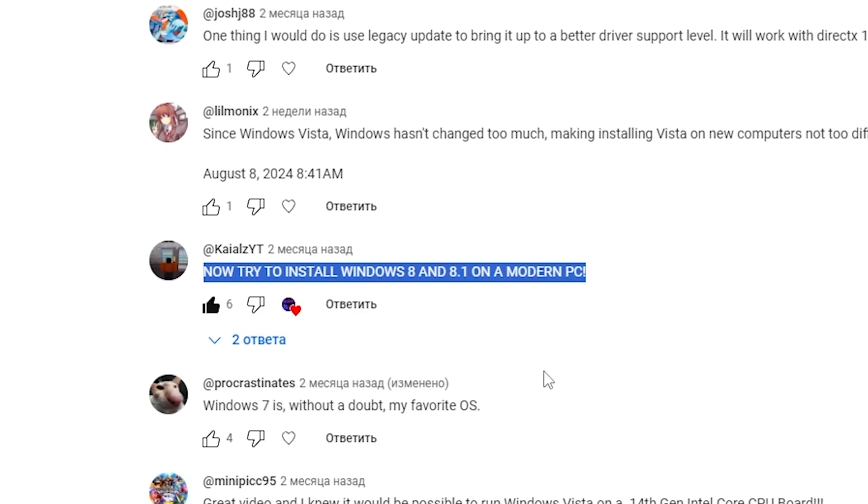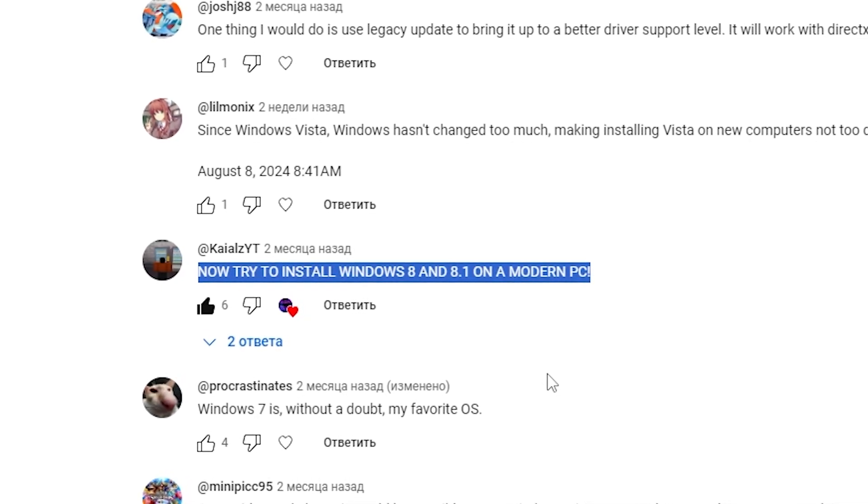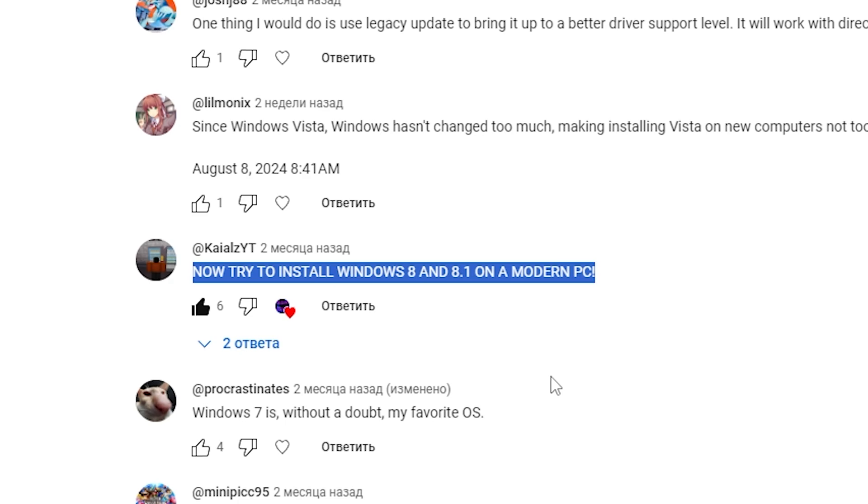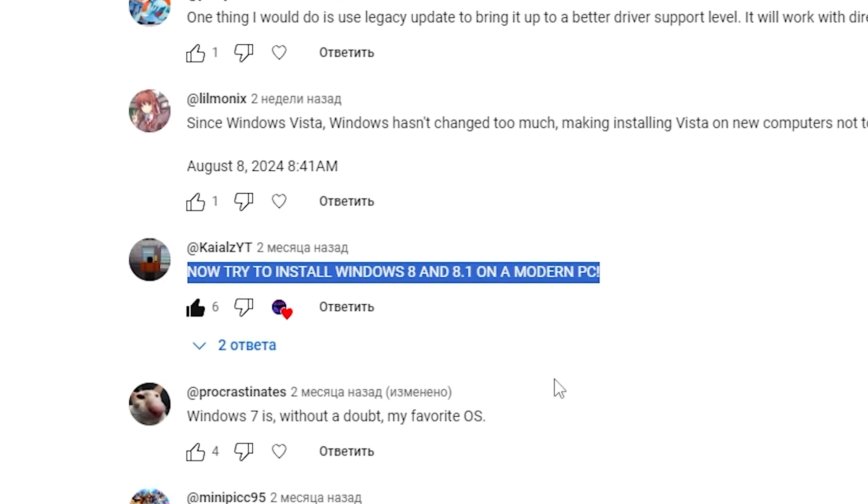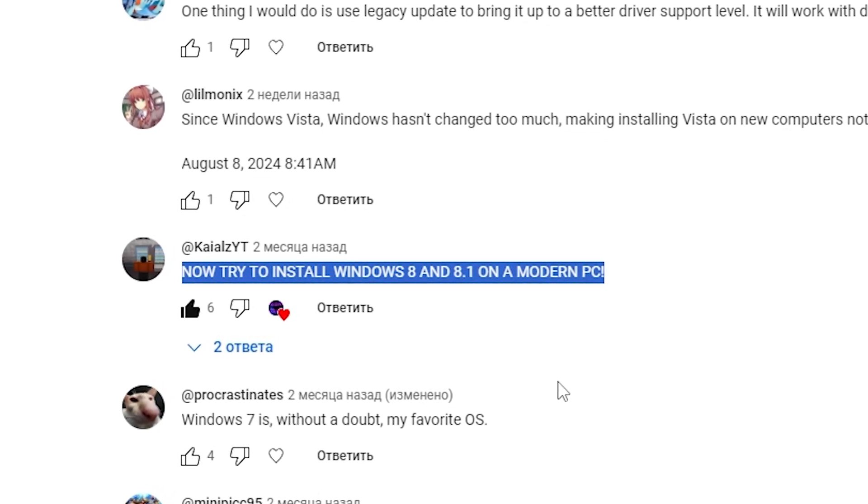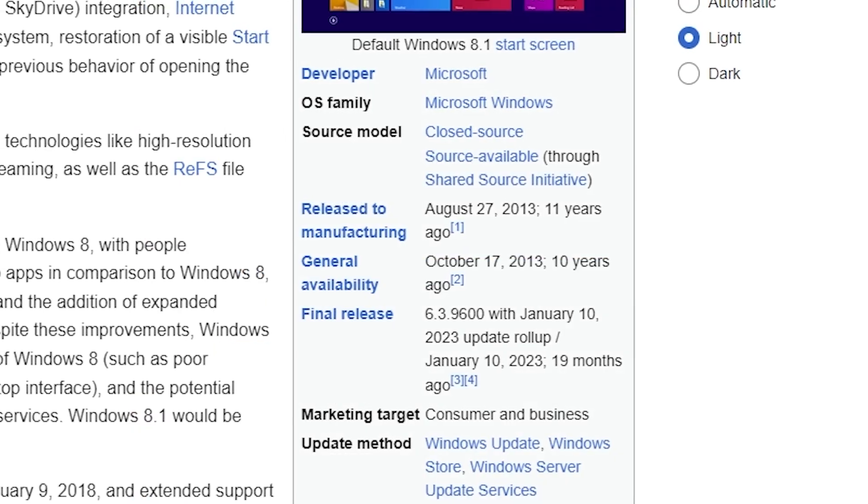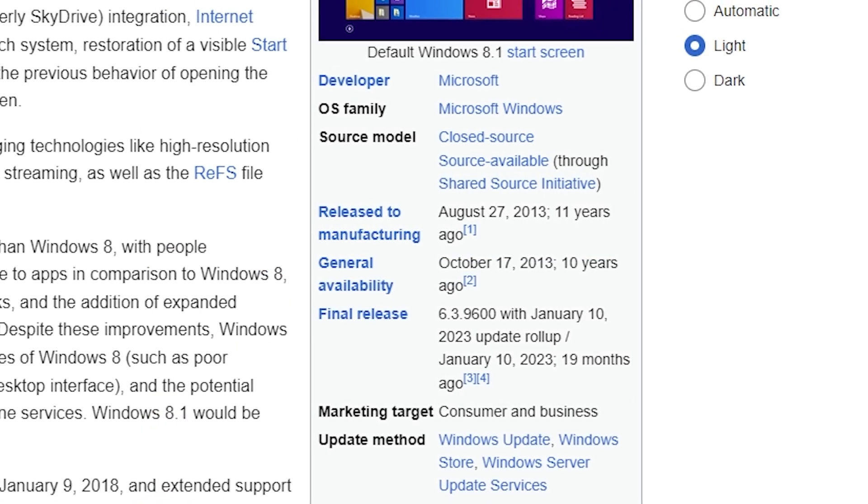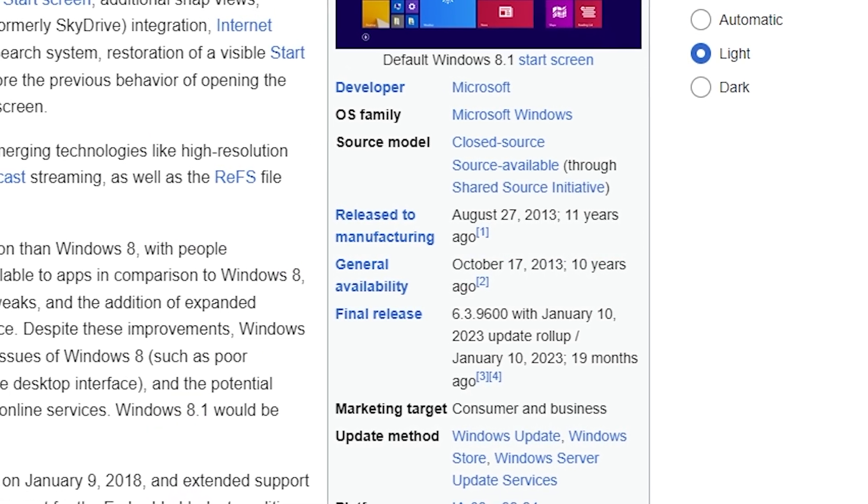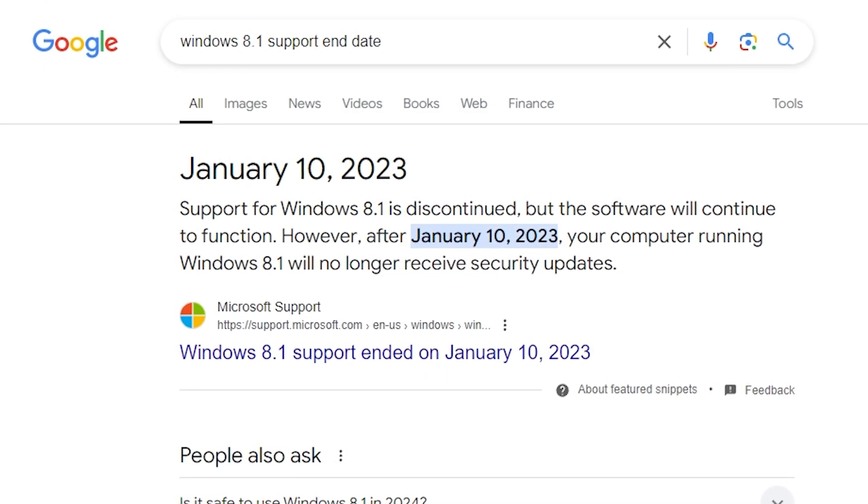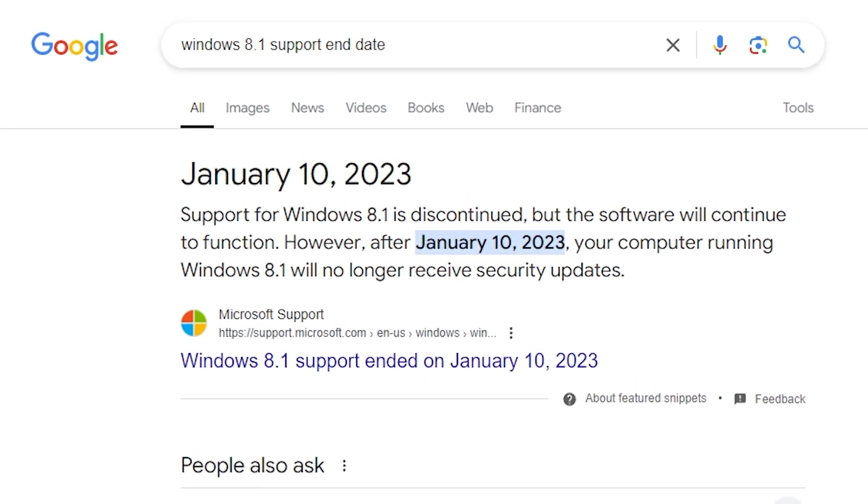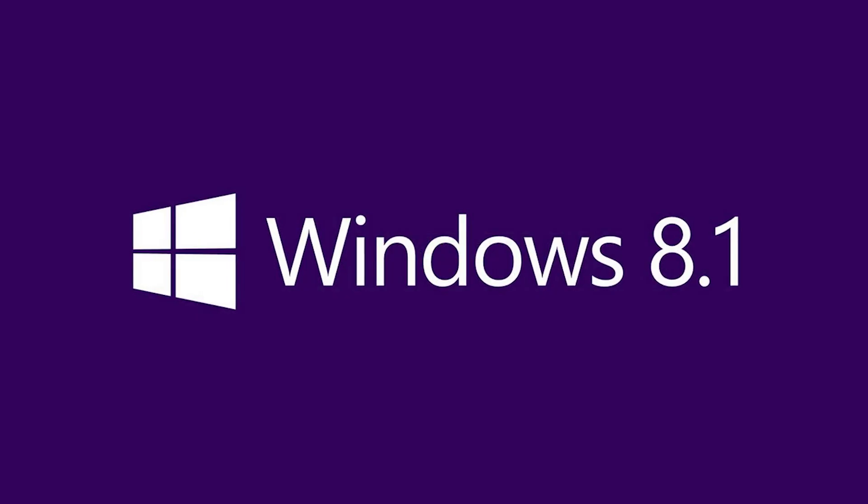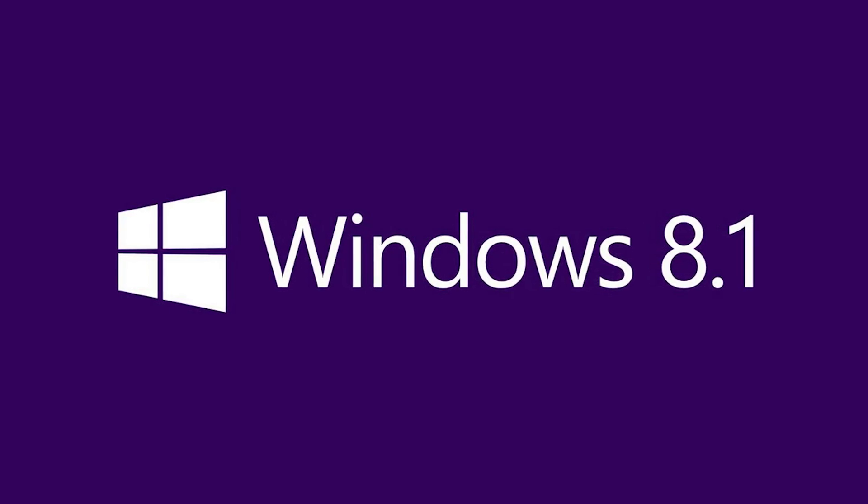Hello and welcome back to the series. In the comments to the previous video, you asked me to try to install Windows 8.1 on a real modern PC. Is it possible? Let's find out. Windows 8.1 was released in 2013, it was 11 years ago. Windows 8.1 support ended on January 10, 2023. So will it work on a real modern PC?